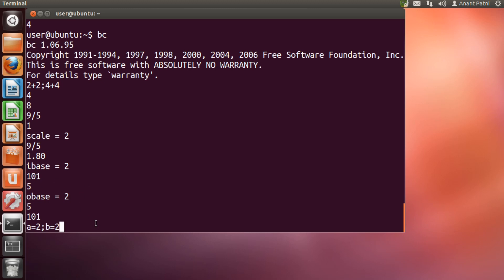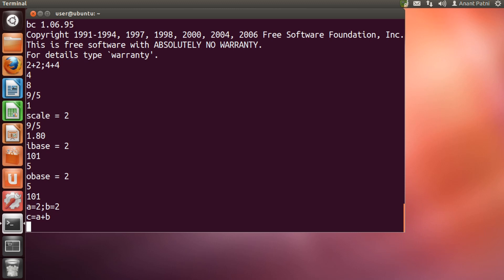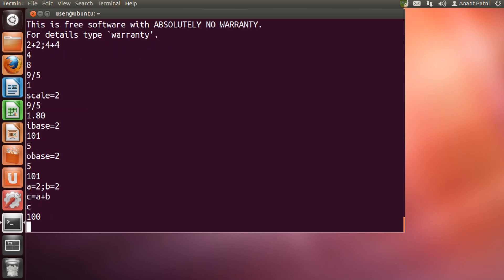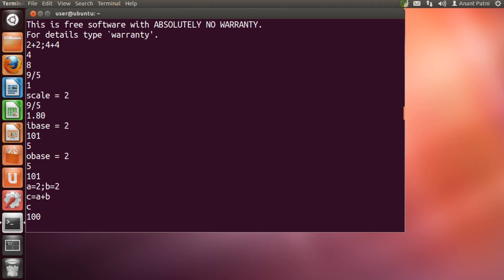Let me take two variables a equal to 2 and b equal to 2. And, take a third variable c equal to a plus b. For an expression evaluation, you just have to type the variable name c and hit enter. We got the result of 2 plus 2 in binary as we had earlier set OBASE equal to 2. You can reset the base to 10 and get 4 as the output.